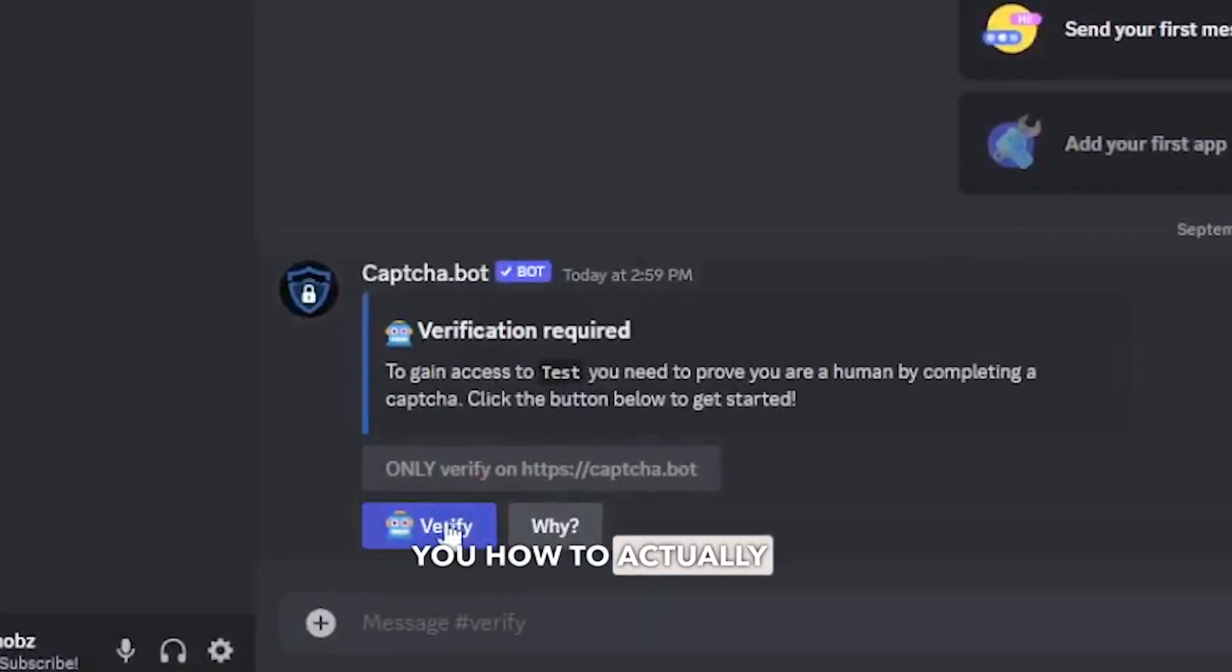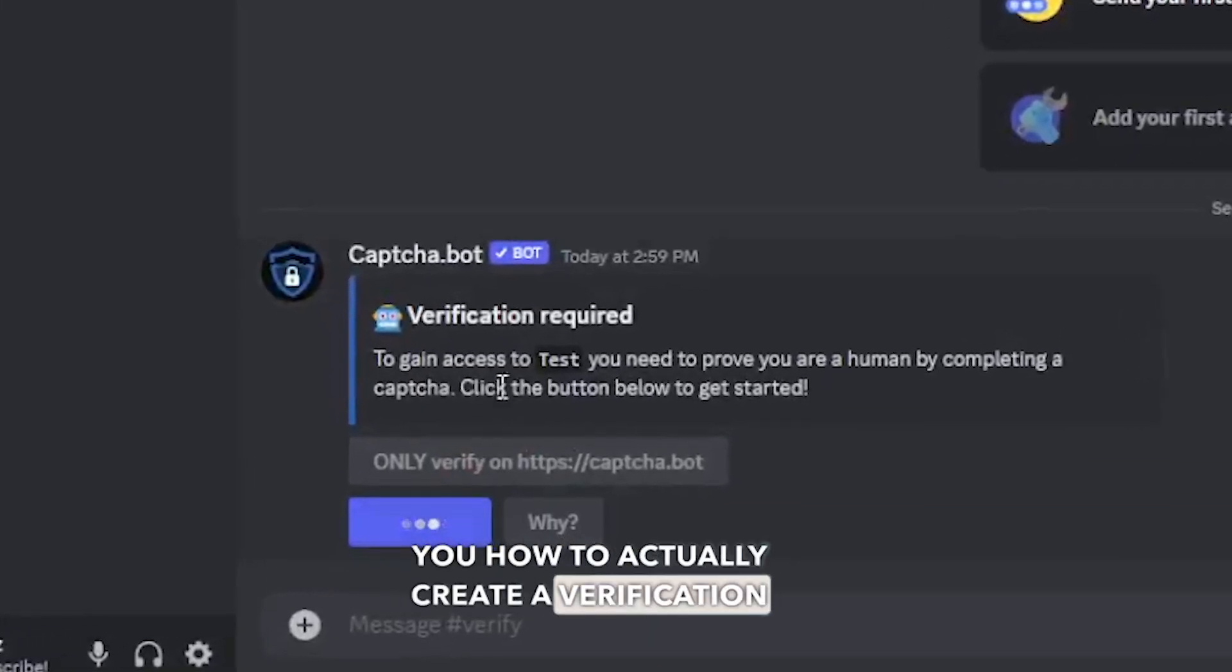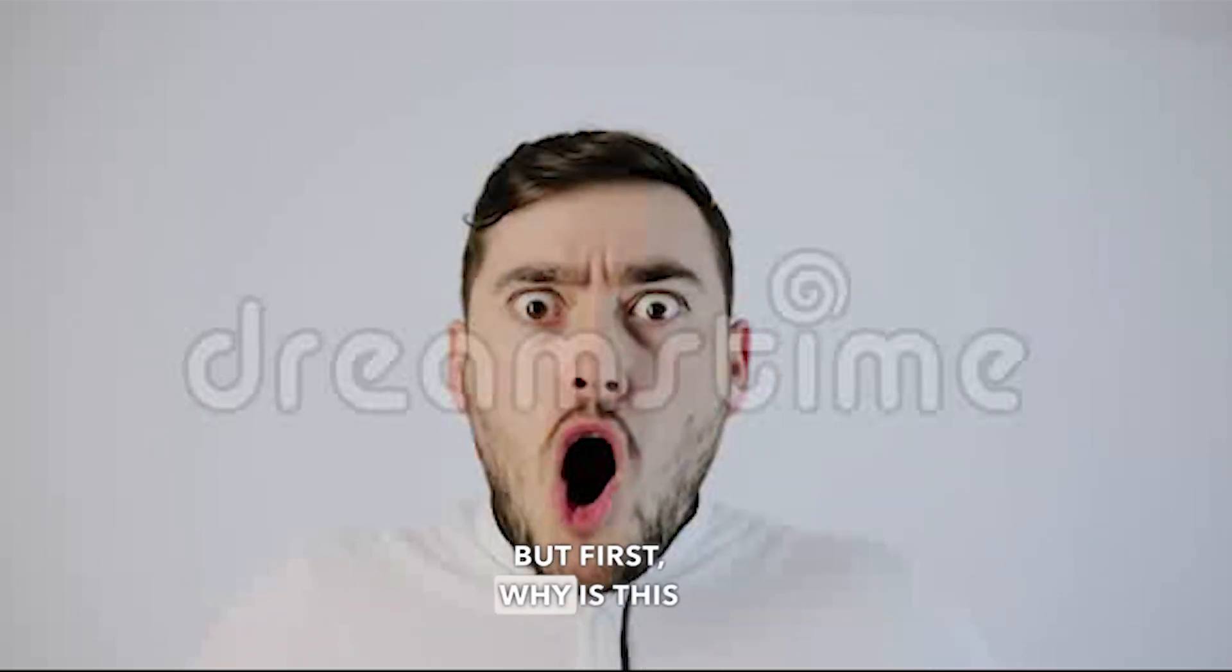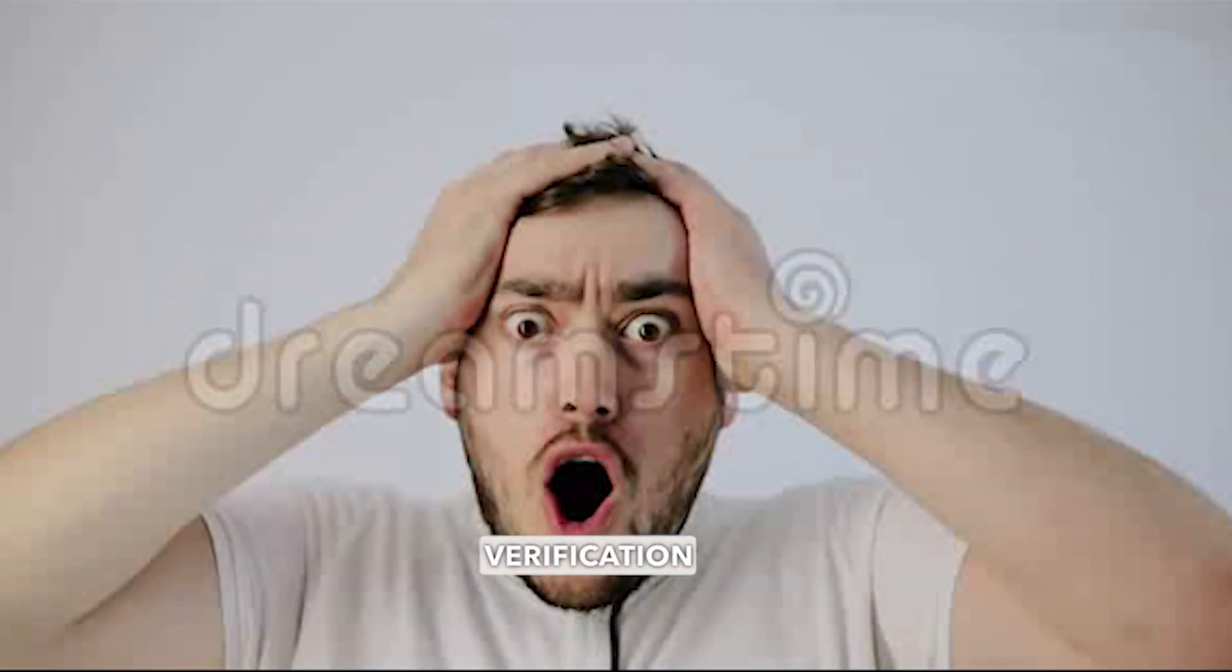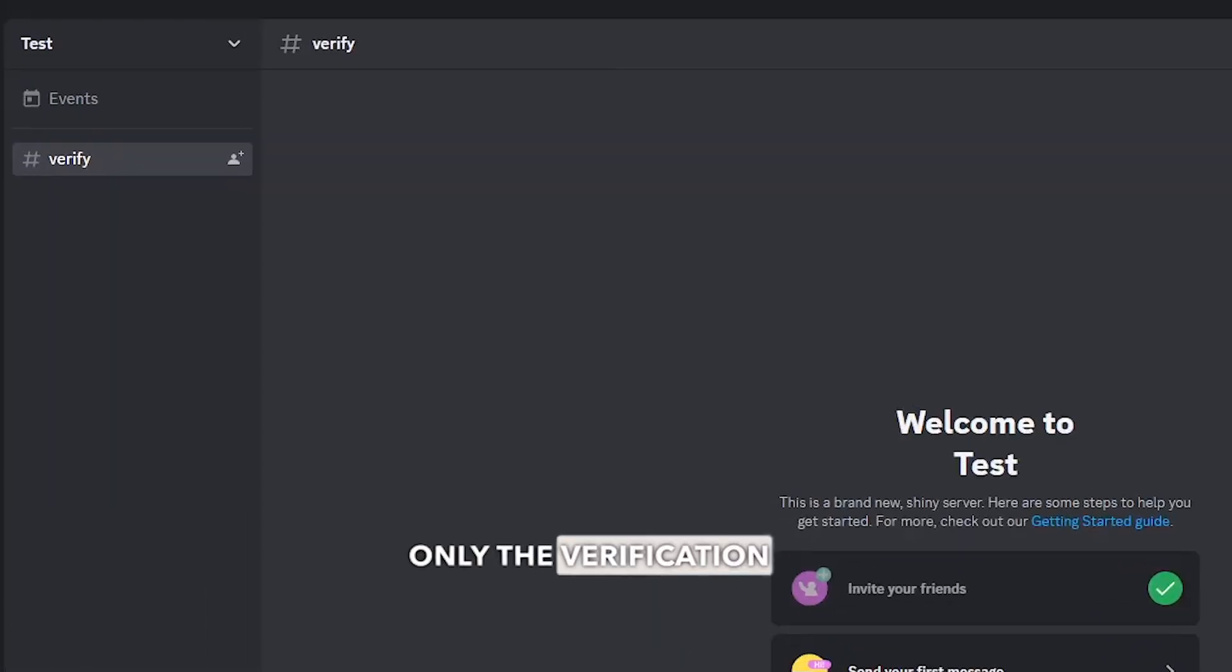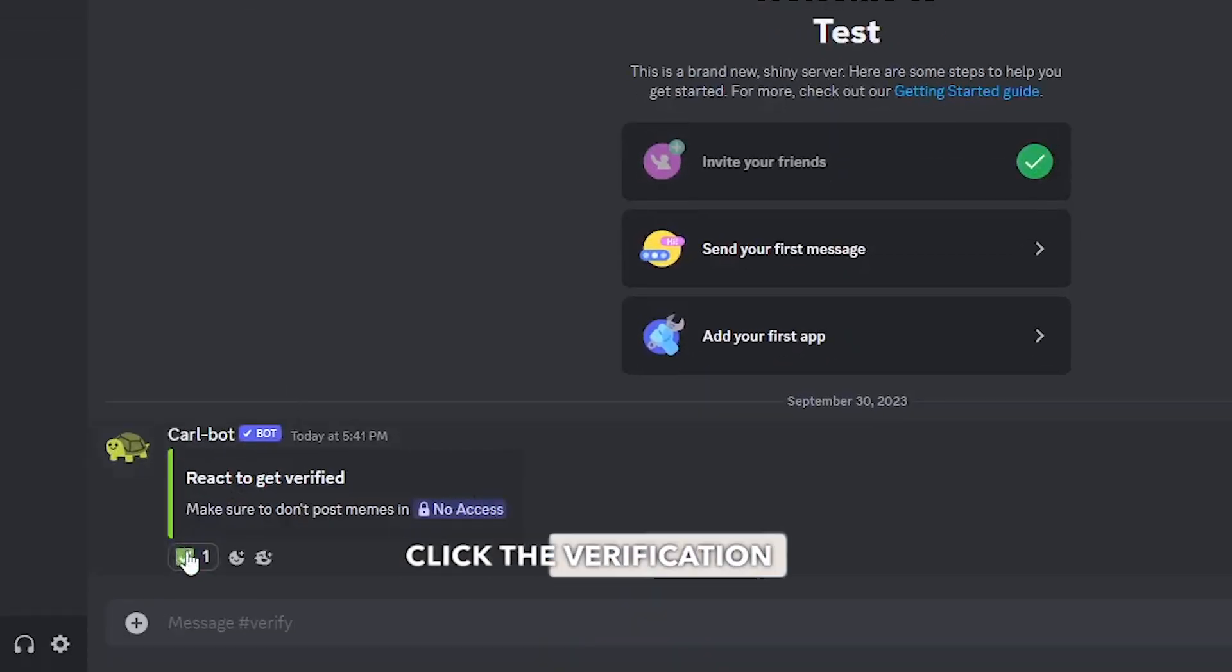how to actually create a verification system for your Discord server. But first, why is this verification useless? The way that it works is when you join a server, only the verification channel is seen by everyone. So when you